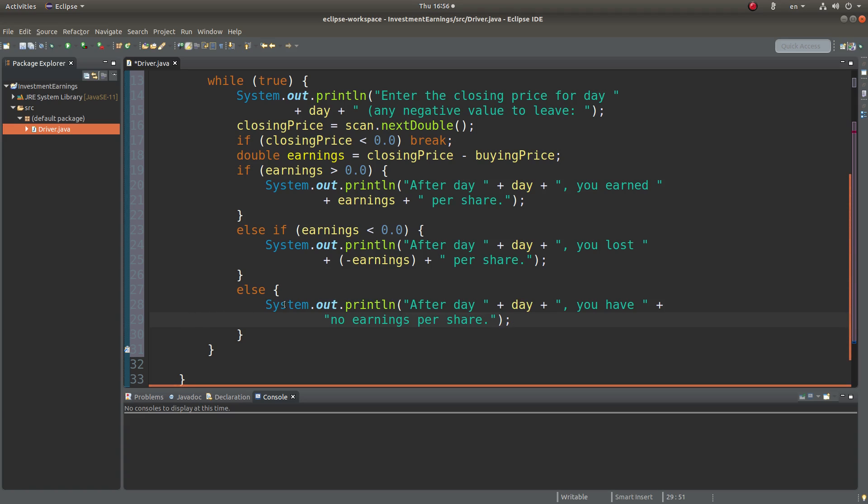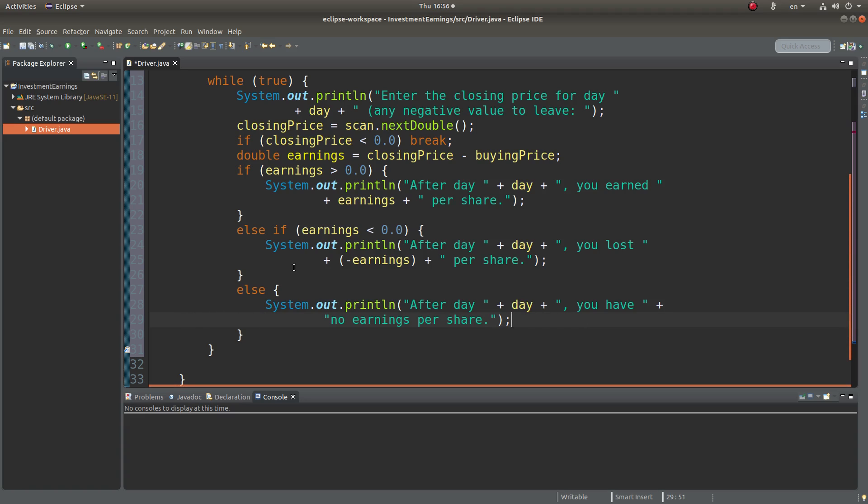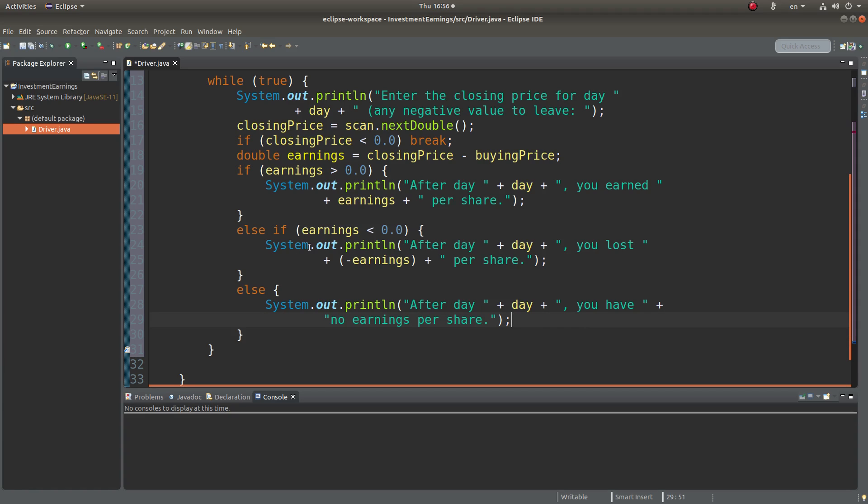Okay, this is the statement when the earnings is zero. You have to show people that you earned nothing.